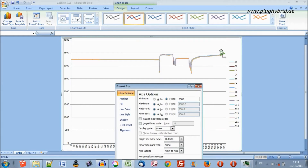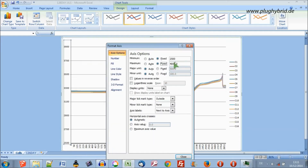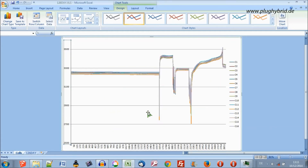We want to change that to a fixed value — let's have 2,500 as the minimum. Let's also change the upper value to 3,600. Close it. So there we can see our data more spread out.